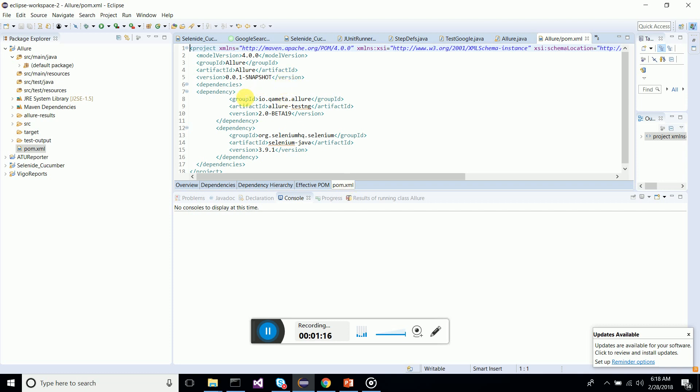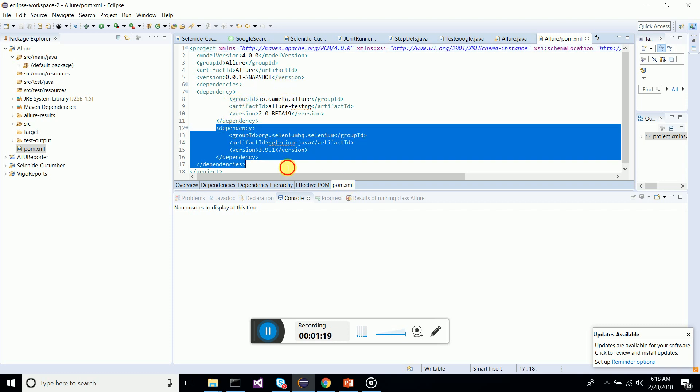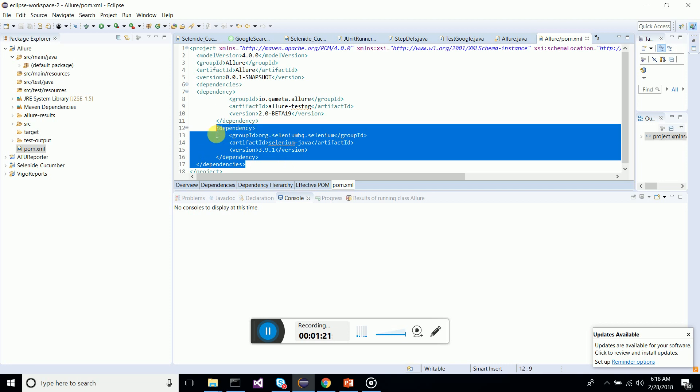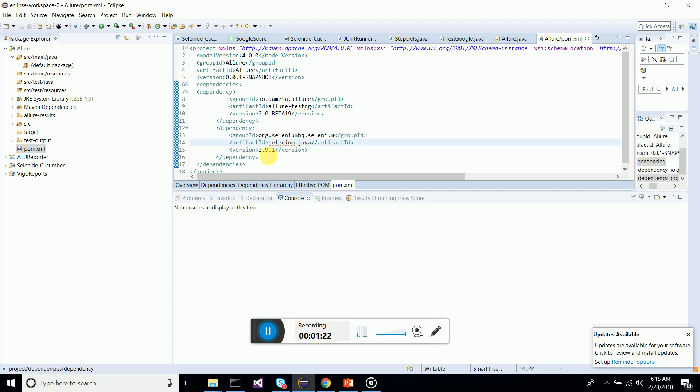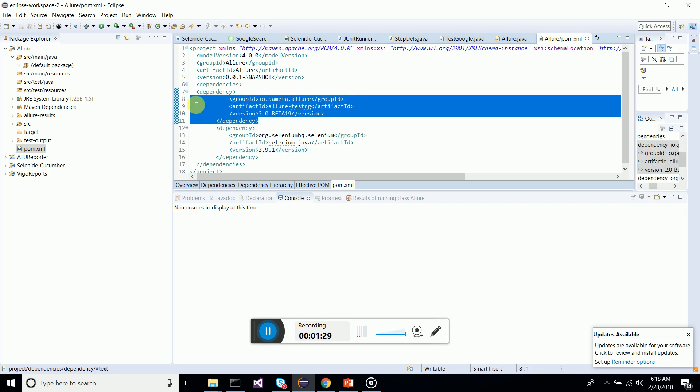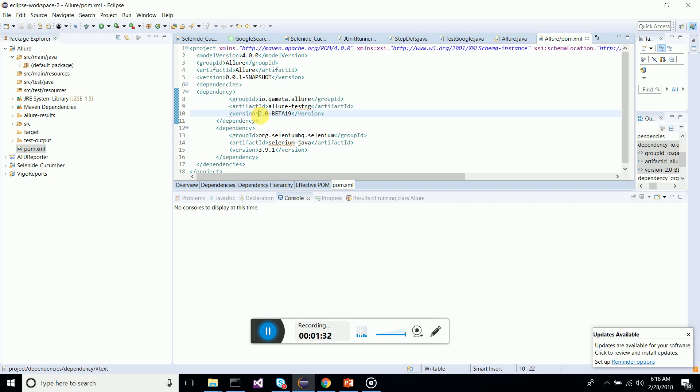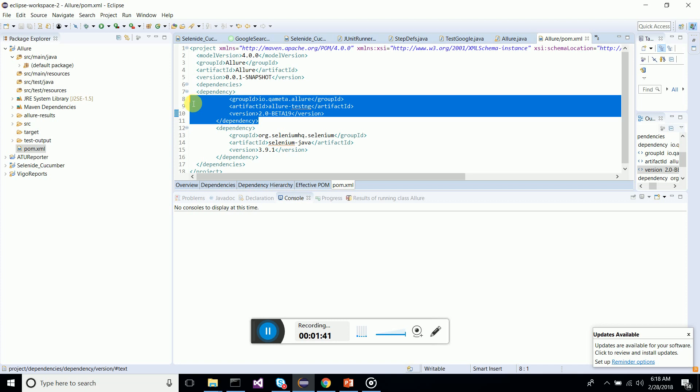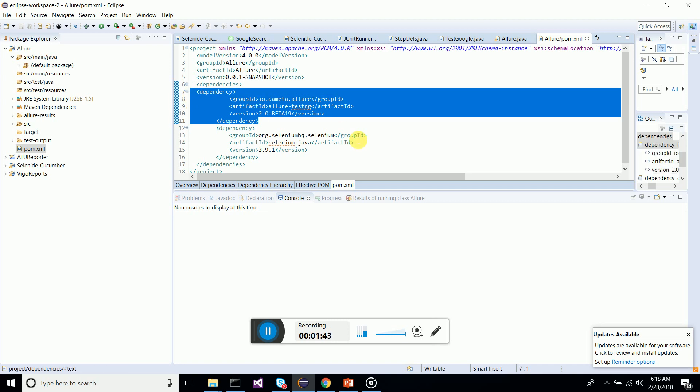Go to pom.xml and add Selenium HQ dependency, that is Selenium dependency Java. You can add the latest one, 3.9.1. And also you have to add the Allure reporting dependency which is version 2 beta 19, which is much stable and which I have used earlier.